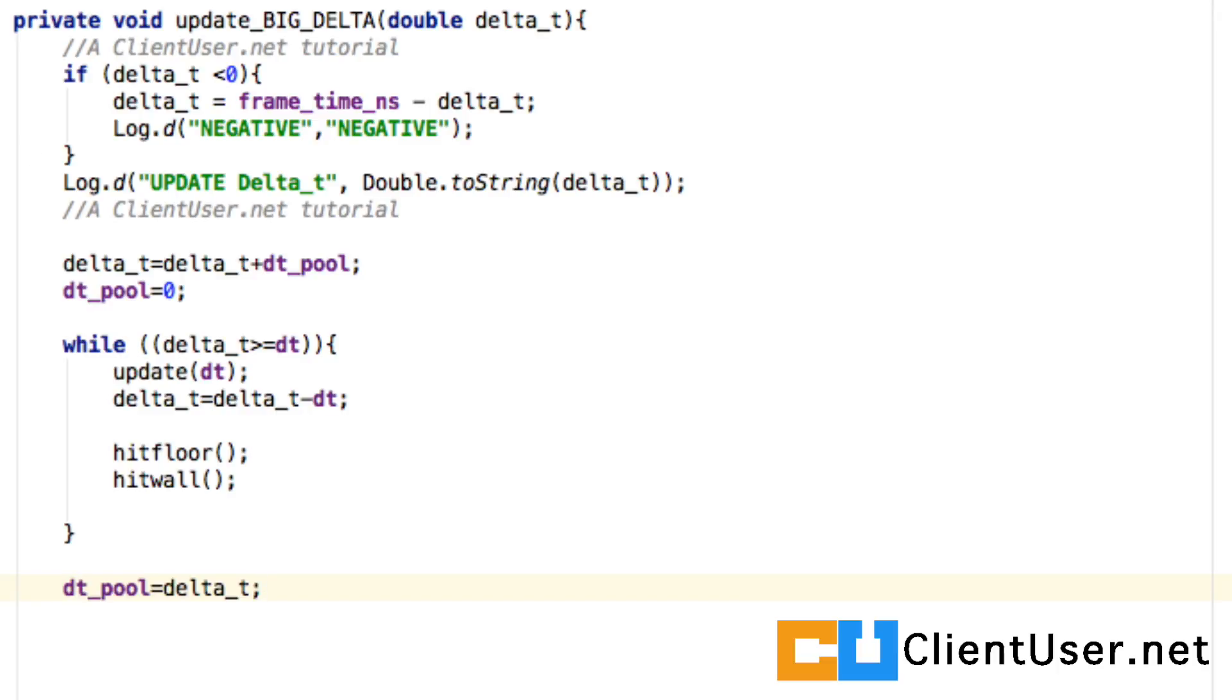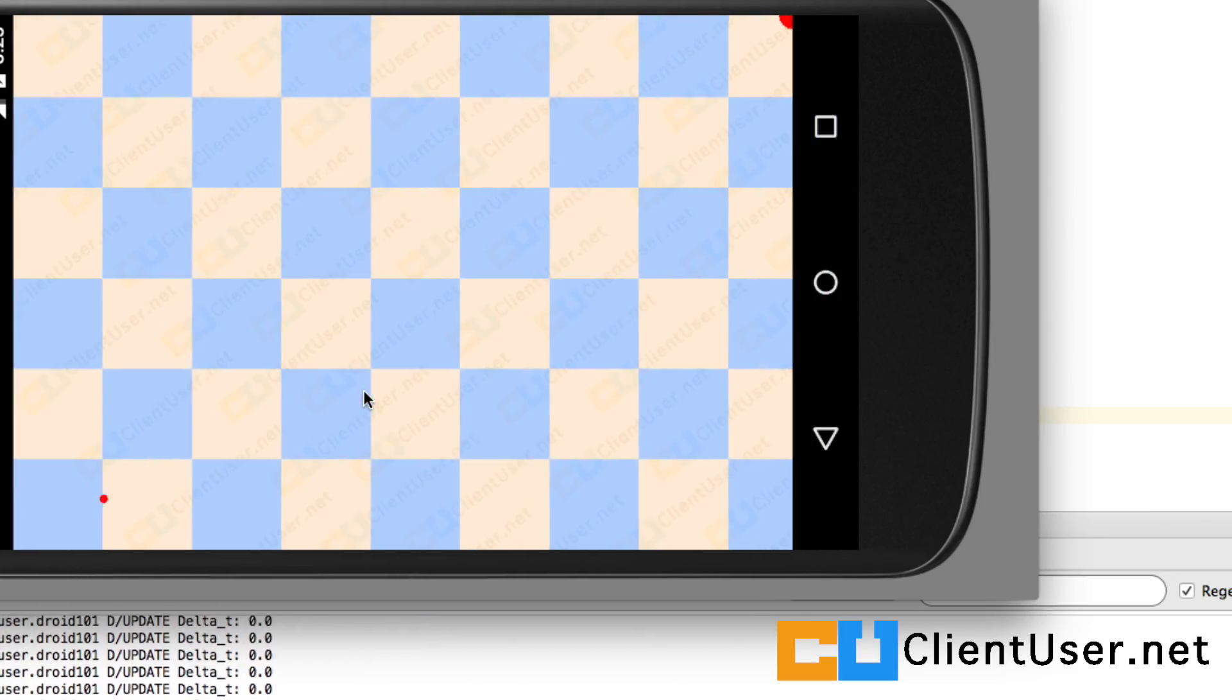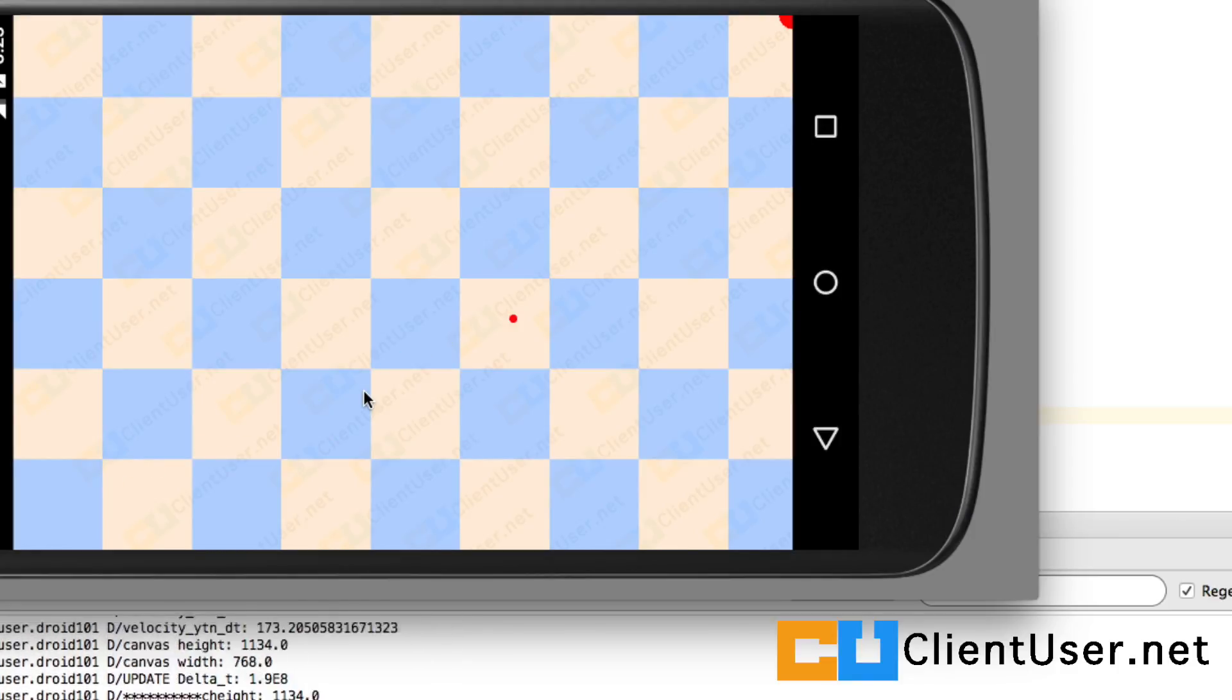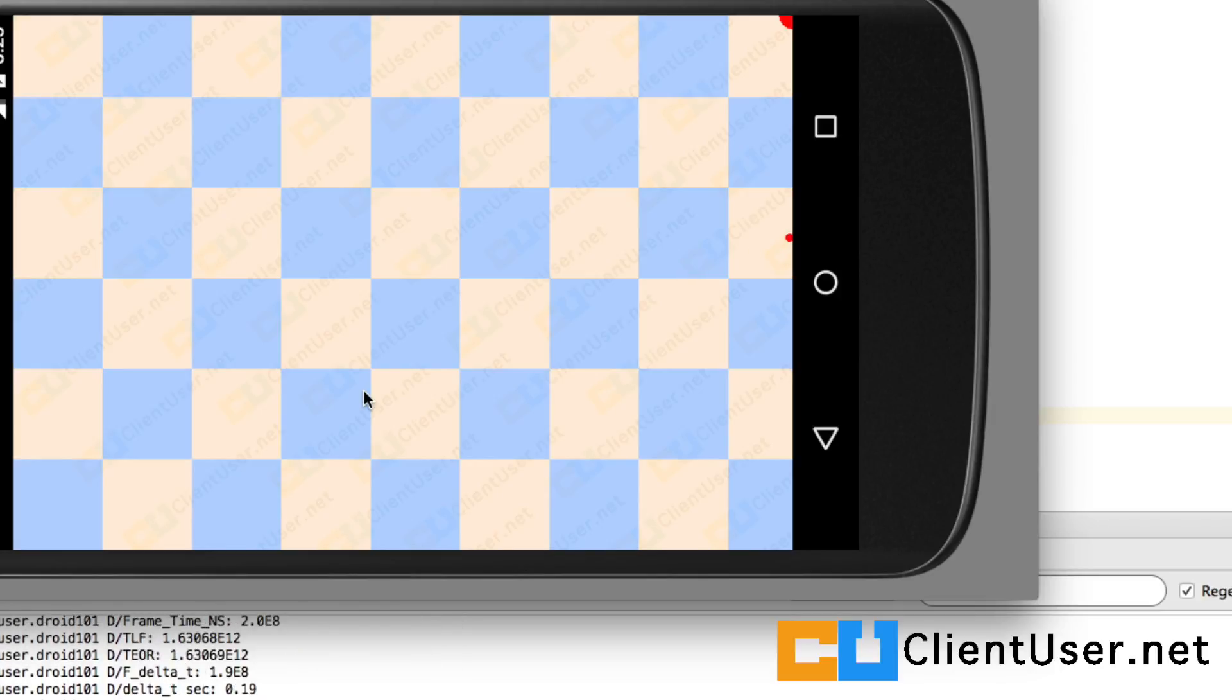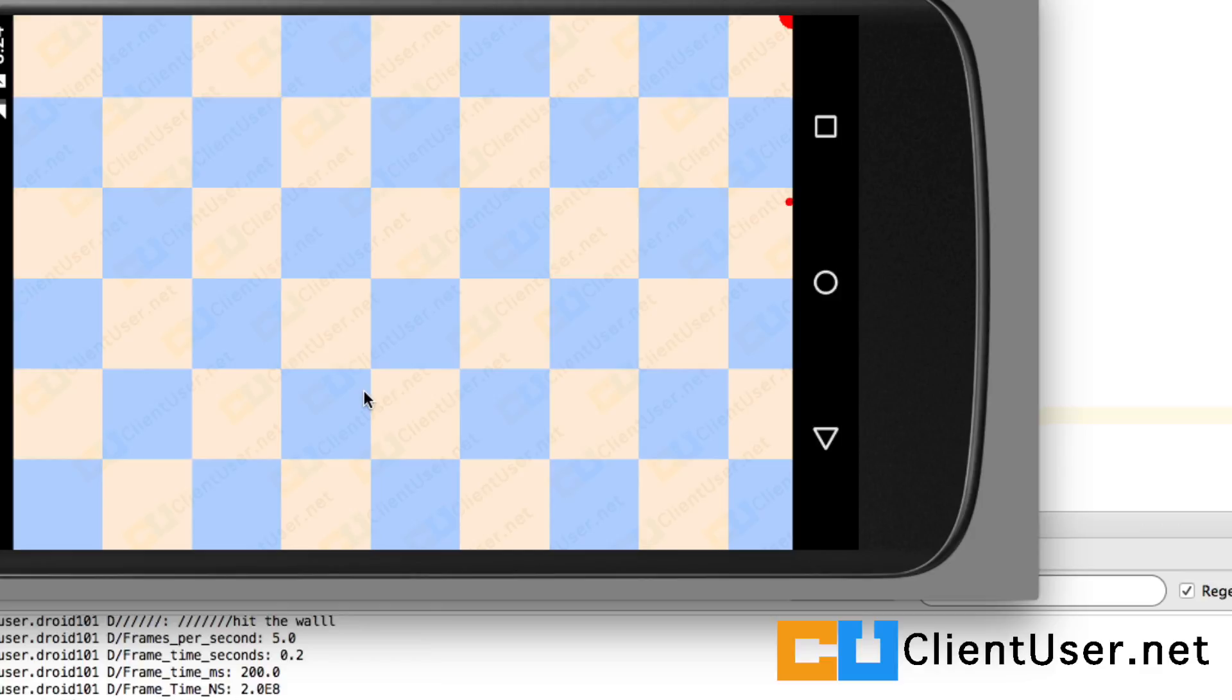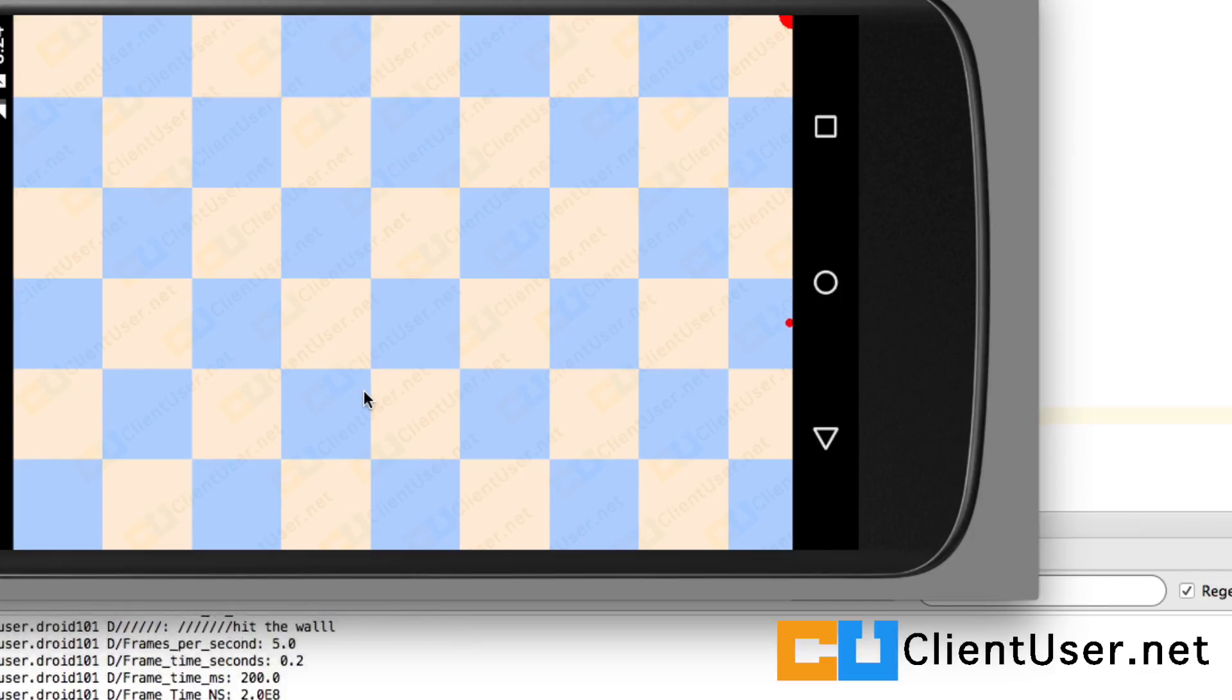And run that with this controller. That's worked as well, so that brings us to the end of our game loop sub tutorial. At this point, you have everything you need.